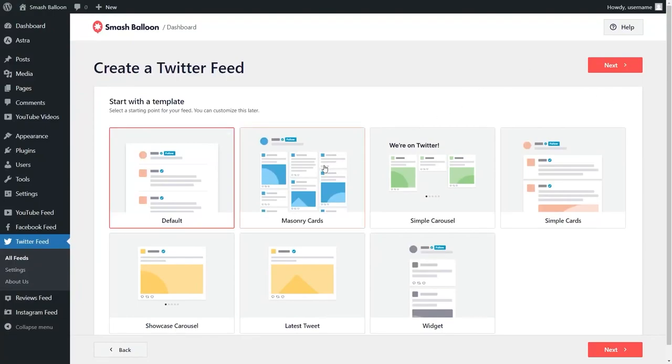Some examples are the Maestri cards, simple carousel, simple cards, and more. It doesn't stop there though.